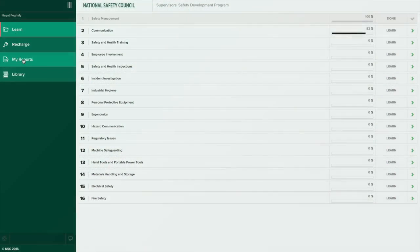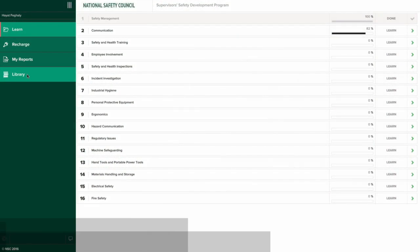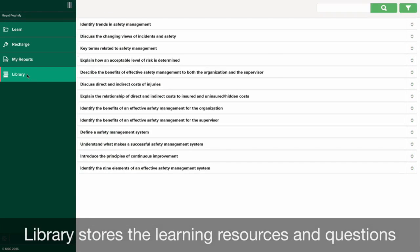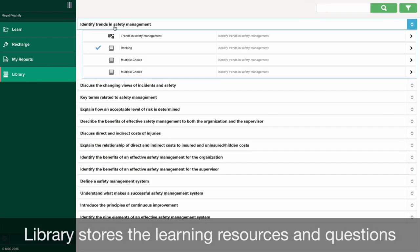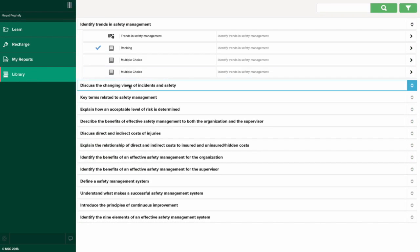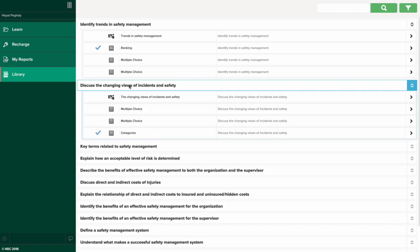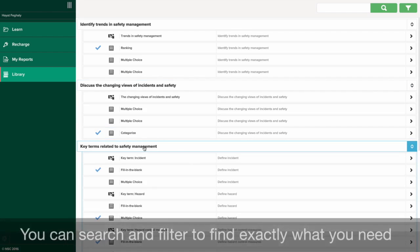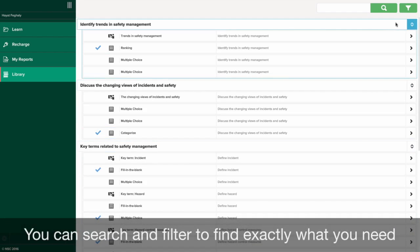For quick access and an overview of the course contents, the Library section stores the learning resources and questions. You can go through the Library the same way as if you had a book in front of you, and you can search and filter to find exactly what you need.